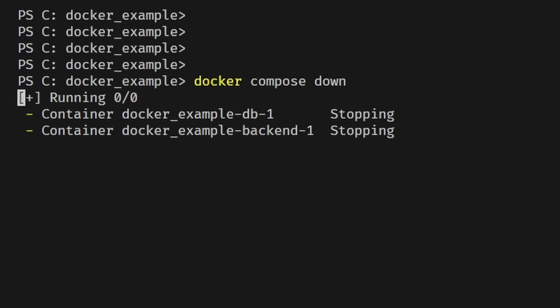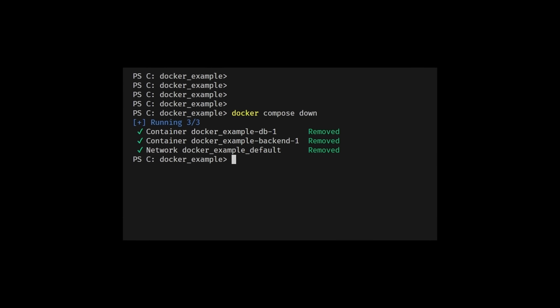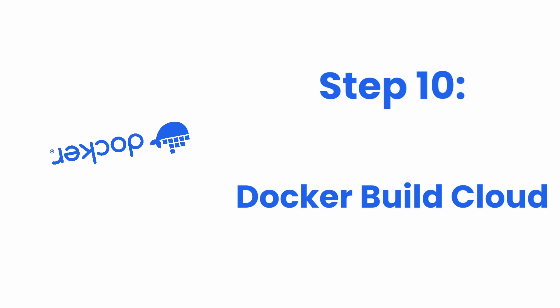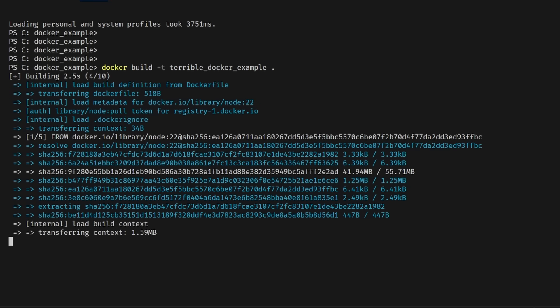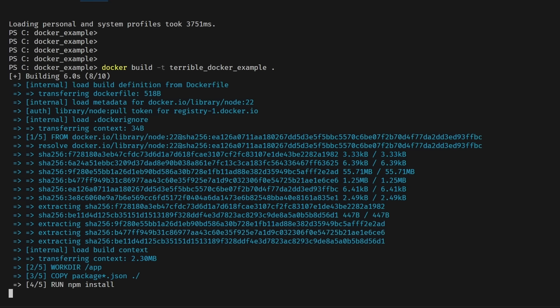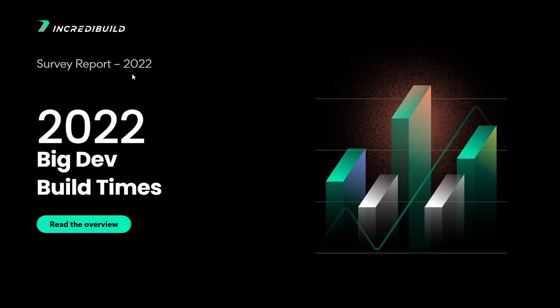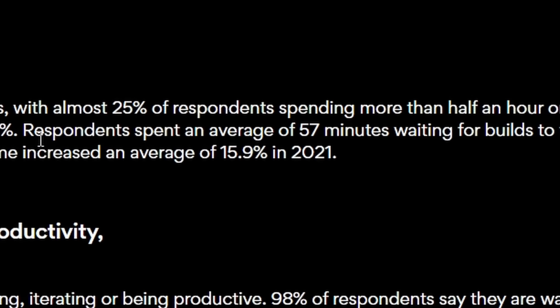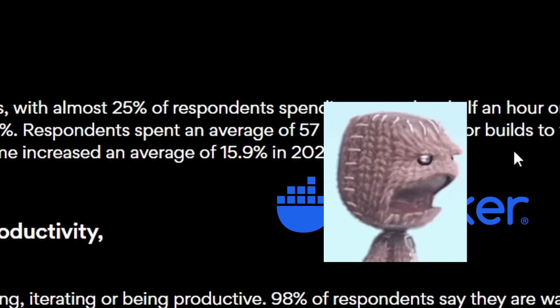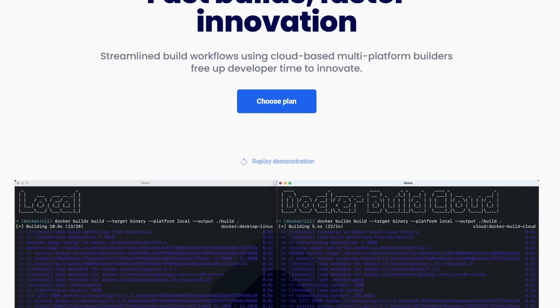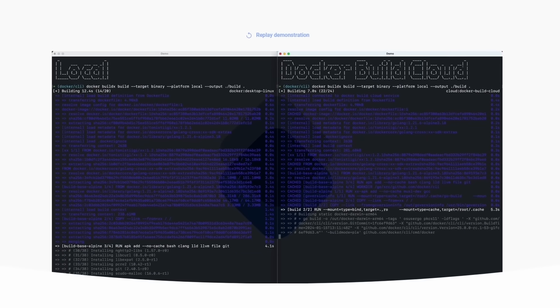Step 10: Docker Build Cloud. If you've noticed, building our containers takes a bit of time, even for this simple Node server. Imagine how long these containers take for a complex application. Based on this 2022 survey, the average developer loses an hour just waiting on their Docker build. Docker realized this problem and recently created something to help reduce build times. They created Docker Build Cloud. The main difference is it builds your containers using the cloud.